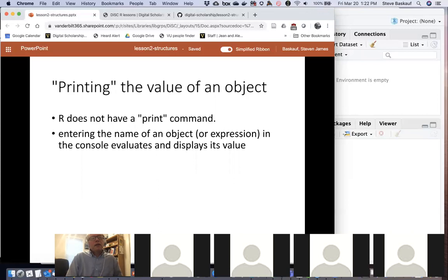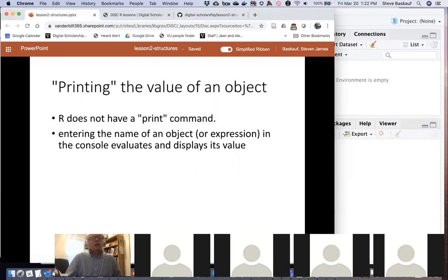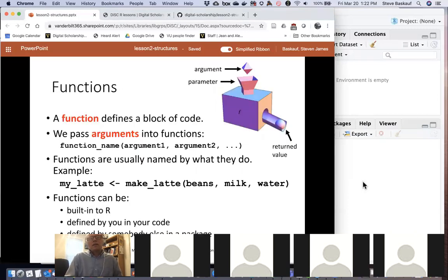One thing that's a bit different about R compared to other languages is there's no real built-in print command. If you want to see the value of a particular object or expression, you just write the name of the object, and when you execute that line you'll see the contents in the console window.